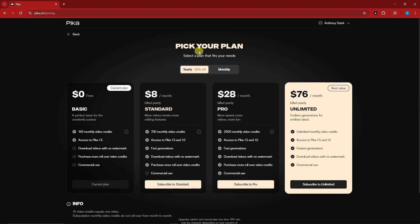Just a disclaimer: the generation time for each output or video on the free plan is actually really long because Pika is really high in demand right now. So I suggest if you really want to use it, go for the paid subscriptions.